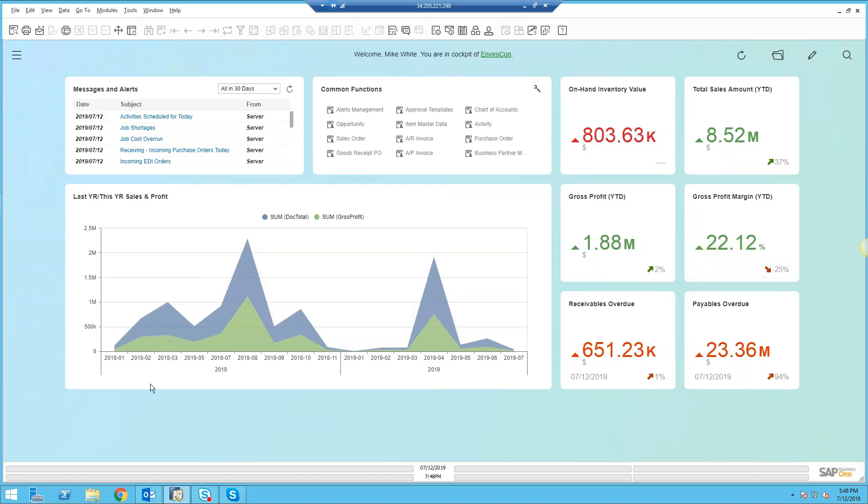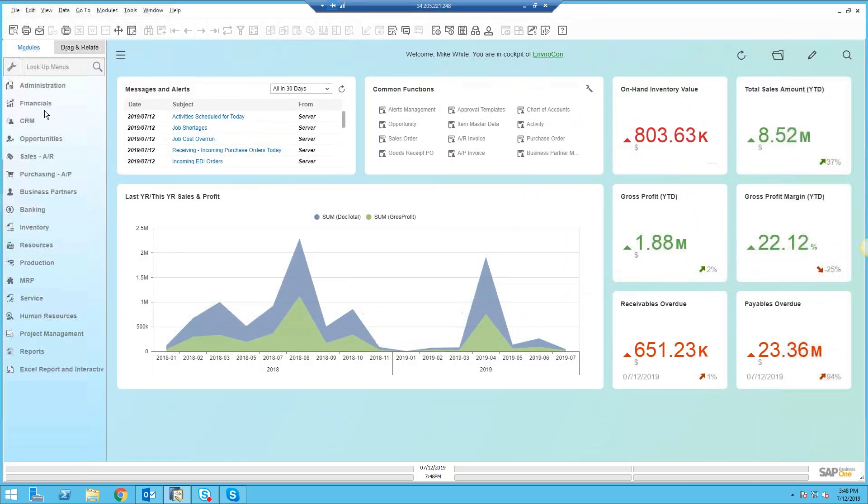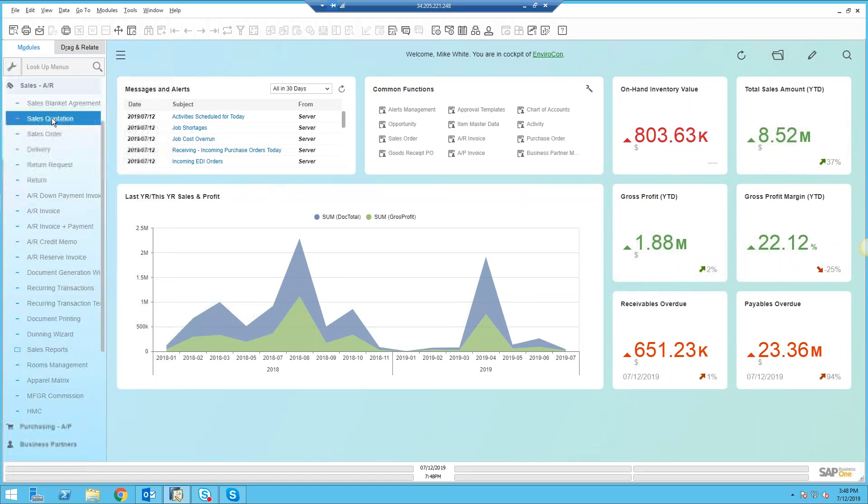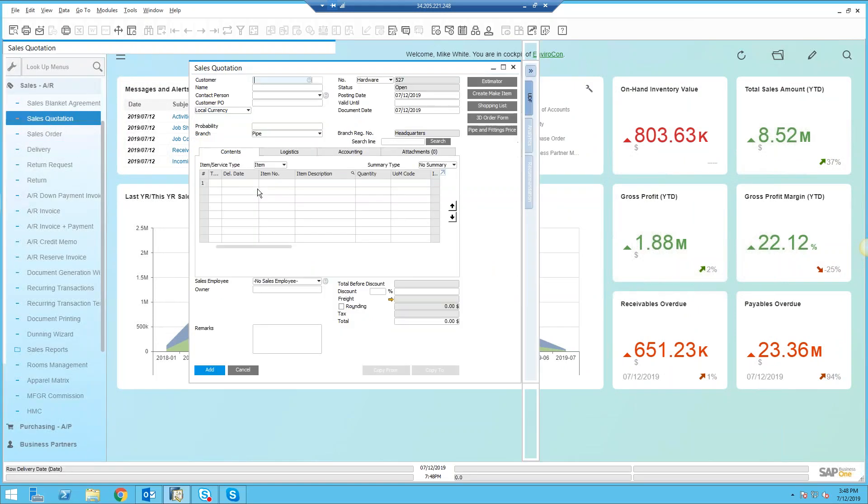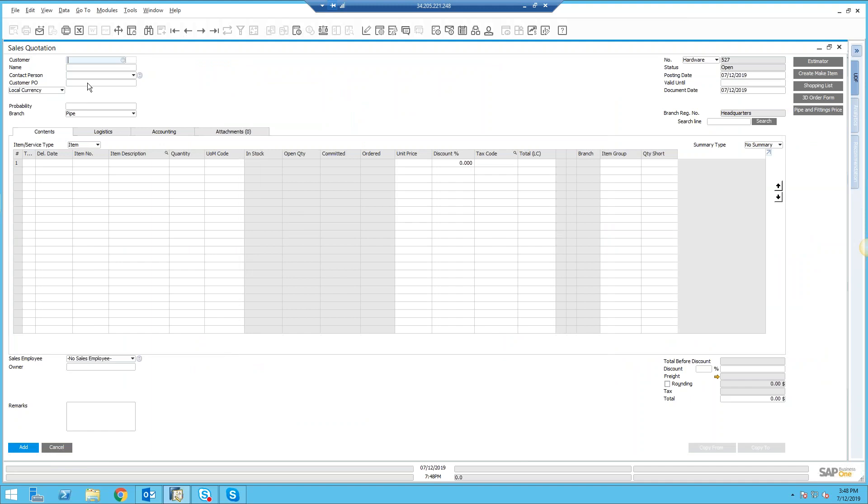Good morning. Today we're going to look at inventory availability inside of SAP Business One. To get started, let's first go into either a sales quote or a sales order. Both of these forms work exactly the same way.